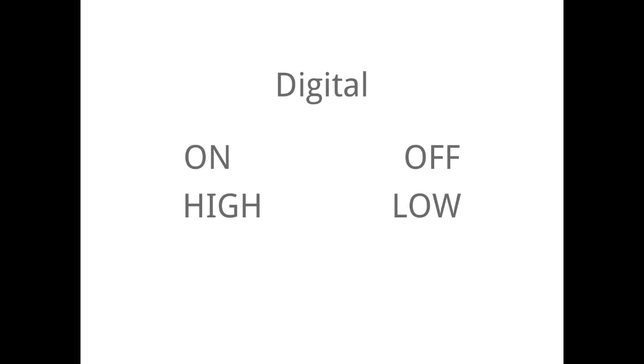To understand the digital out we have to discuss what is digital. A digital signal means that it has two states: it is on or it is off, it is high or low, it is one or it is zero. That's easy.